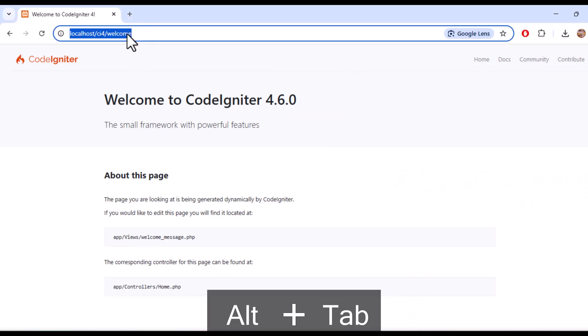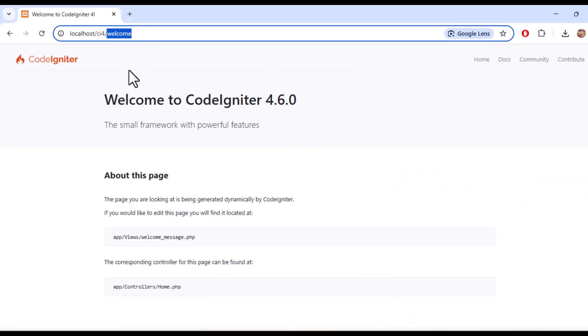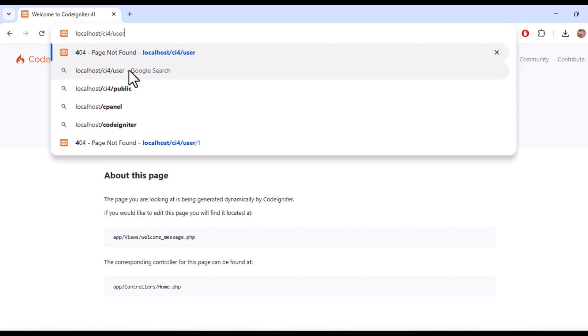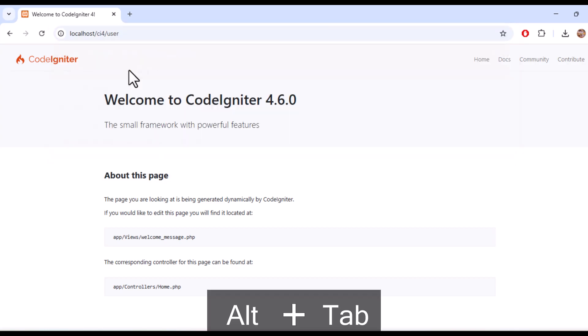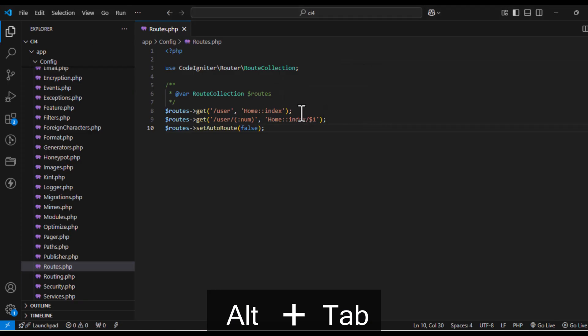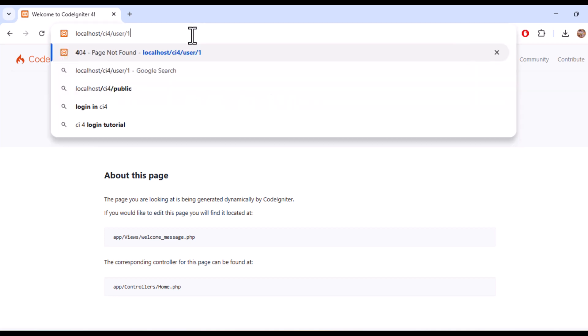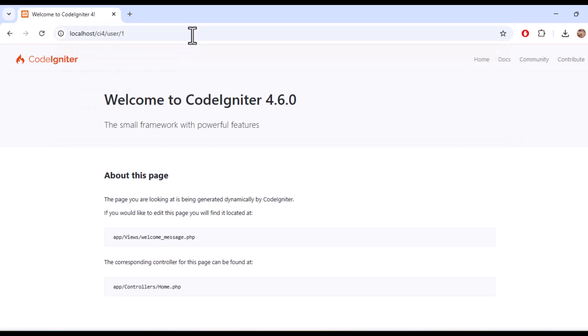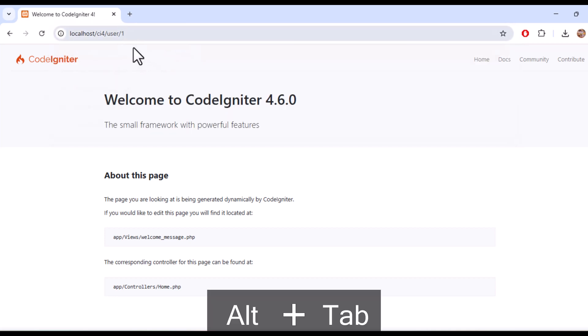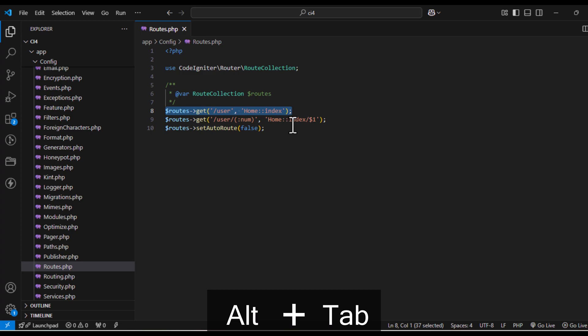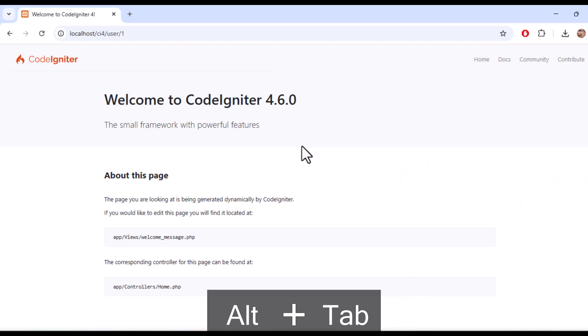For example, if you disable auto routing and try to access home/index without defining a route, Codeigniter will throw a 404 error.